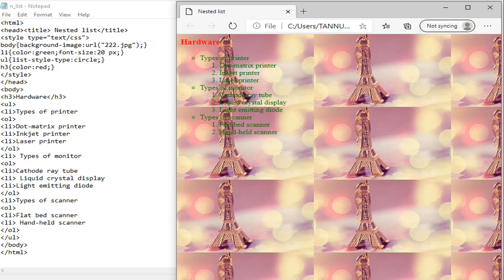Now the body section will start. When we use the tag, we can see that type of types of printer, it is showing in the unordered list. After that we continue the ordered list. When we use the next LI, types of monitor. Although we have not closed the UL, so this item will be added in the unordered list.